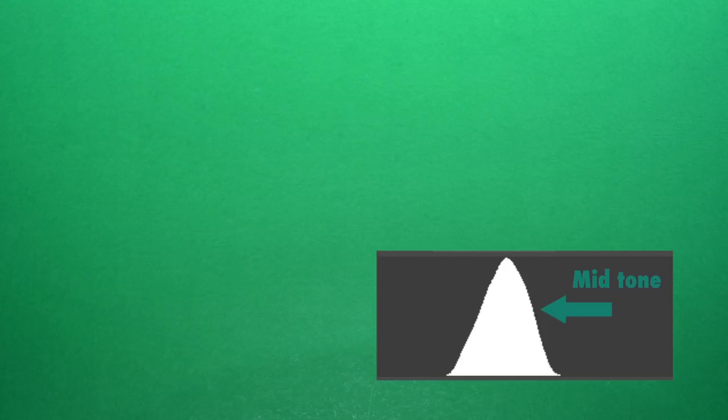This is what you get. That flash goes off. Let's see how even this is. Look at the histogram. It's a mid-tone. That's beautiful.